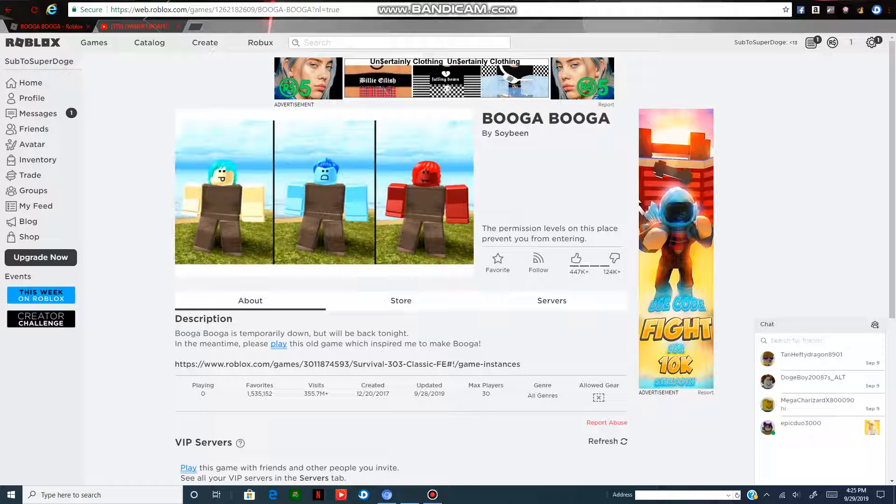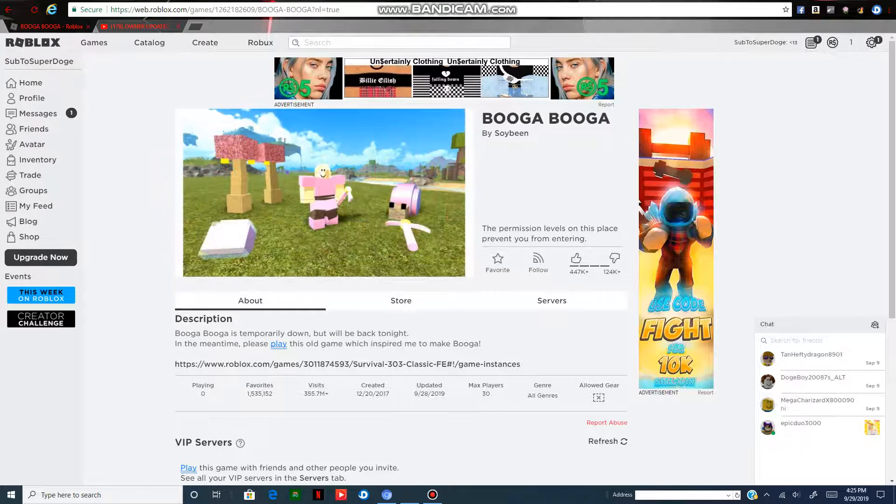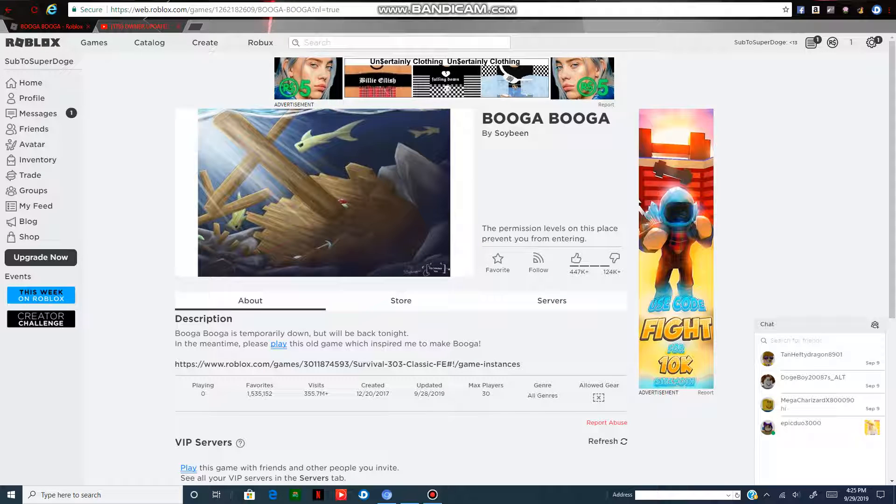Before you say anything, before I get into Bukka Bukka, it's gonna say that I have Emerald Armor. Well, I traded with someone to see if they can get a screenshot, and they gave me Emerald Armor.